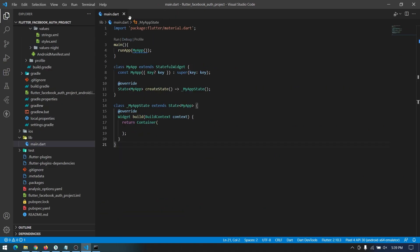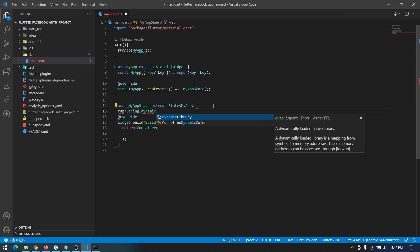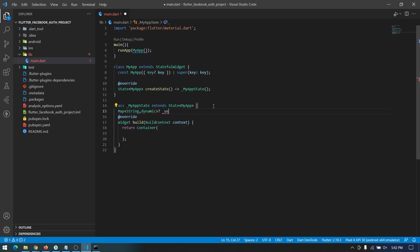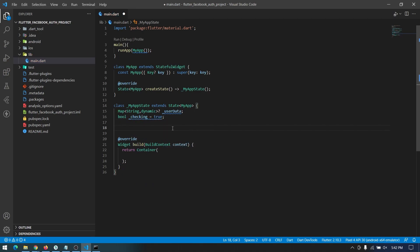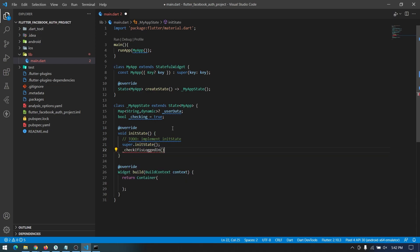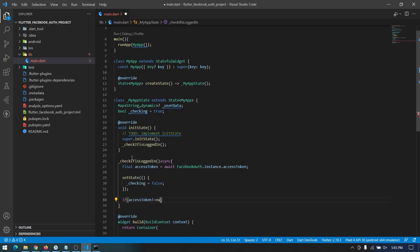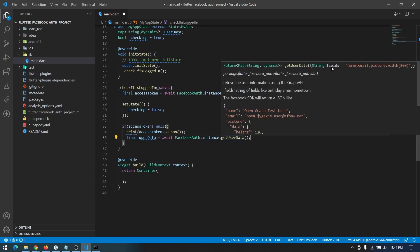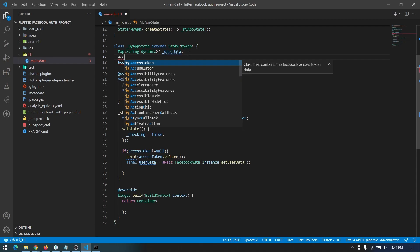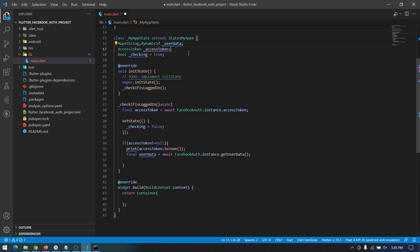Now we're ready to implement our code. I'll start by declaring variables: first a Map of String and dynamic to store user data like username, email, and photo. Then a boolean 'checking' which will be true or false depending on whether the user is logged in. In initState I'll call a function that checks whether the user is logged in when the app runs for the first time. If logged in, we get an access token for the user — using that access token we can retrieve all their data. I'll create an access token variable here.